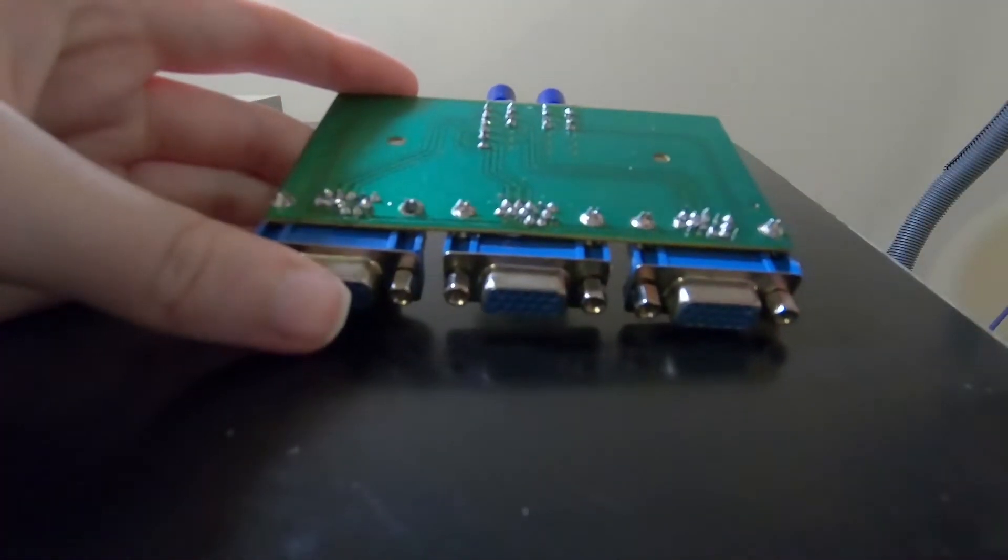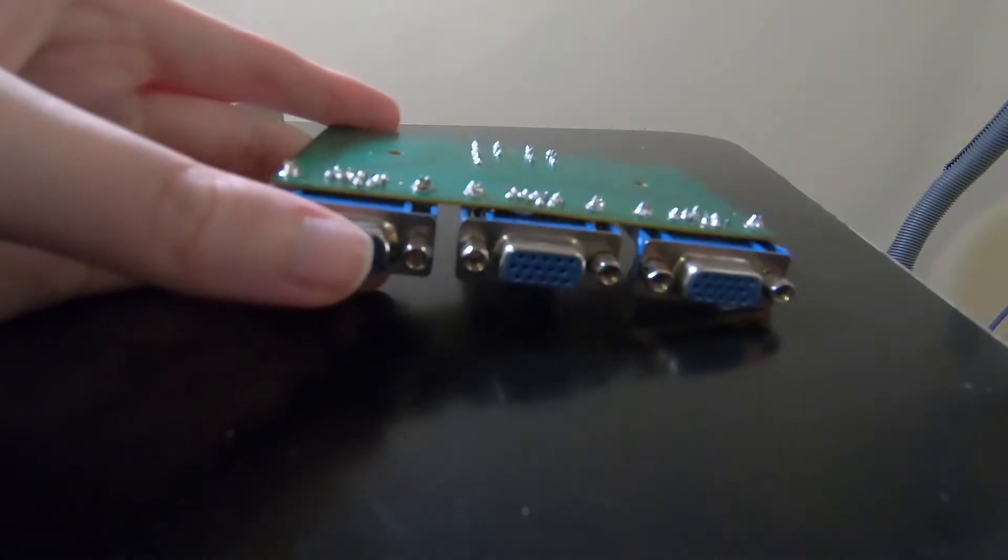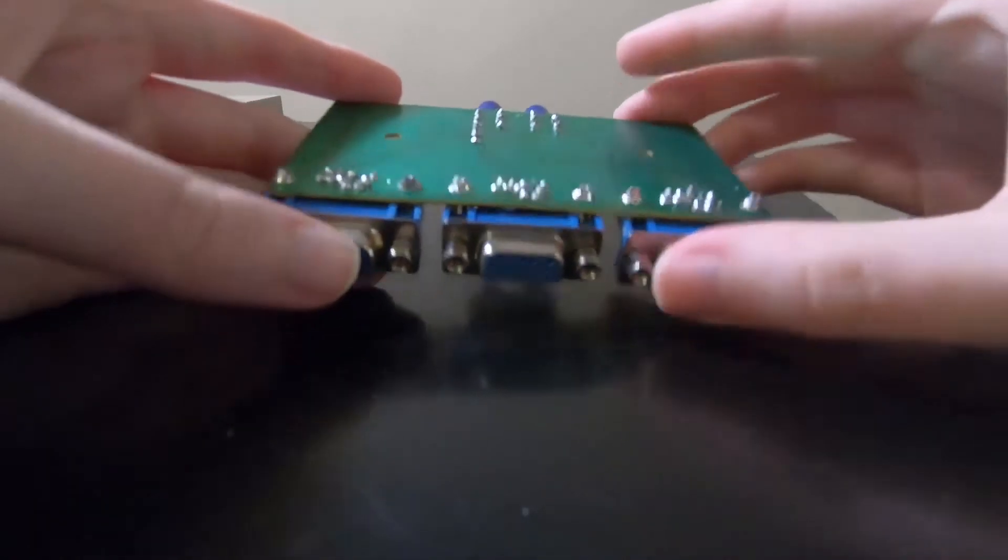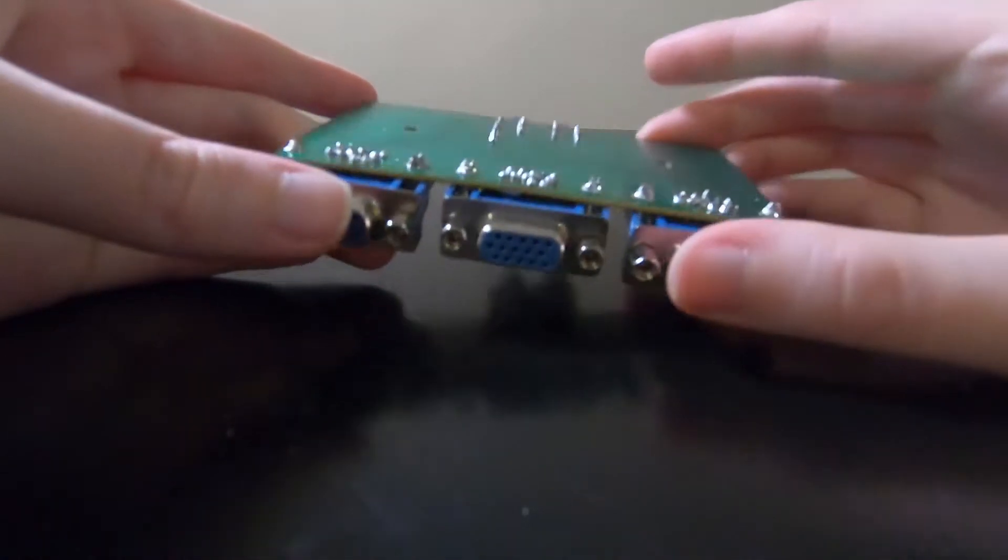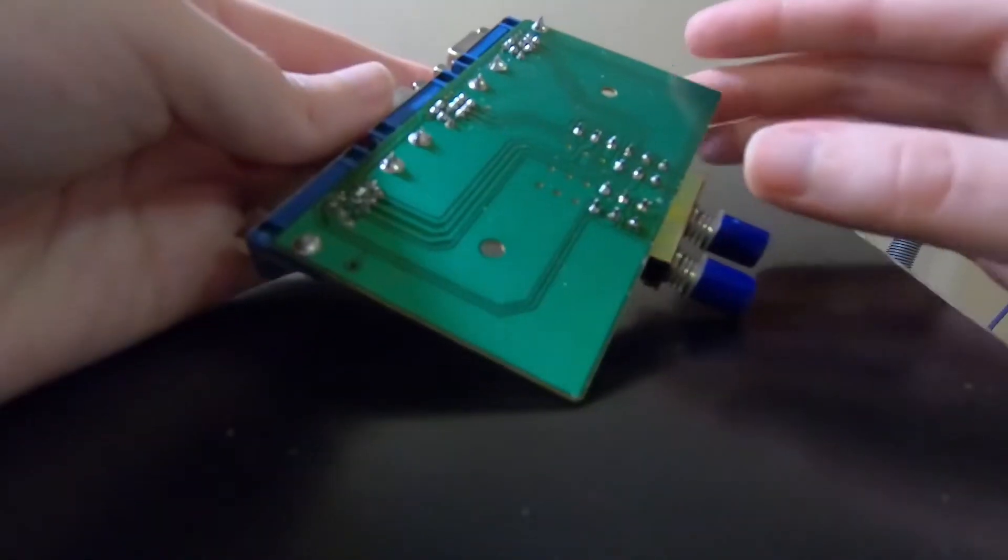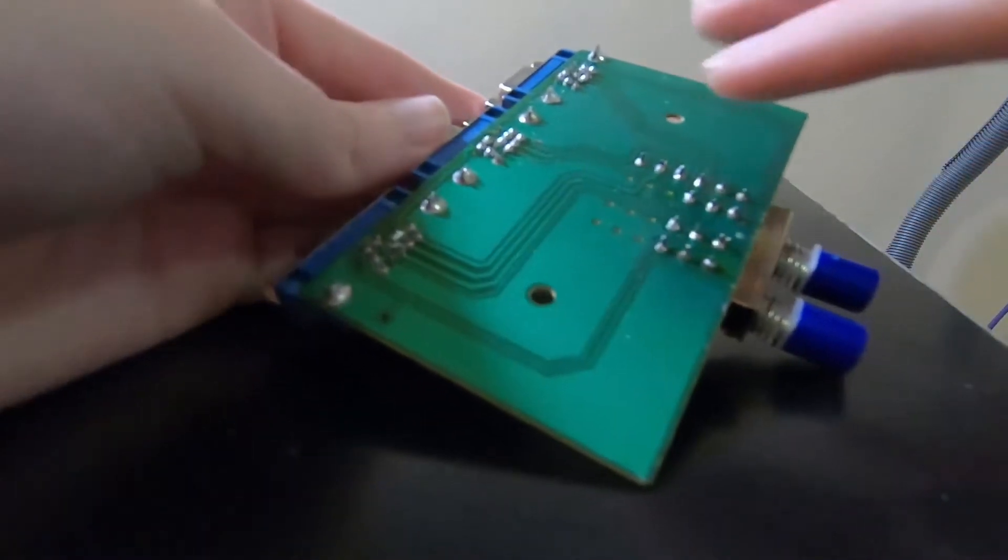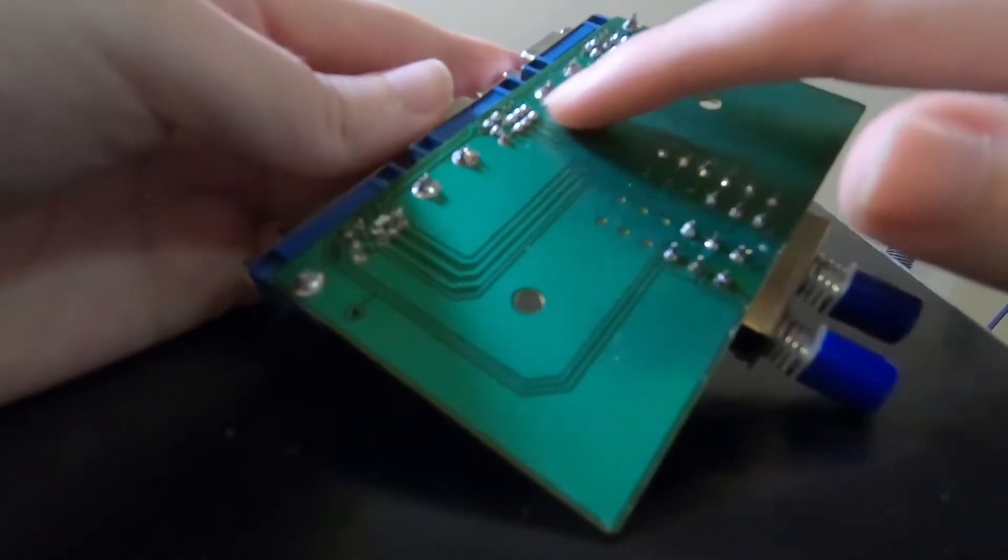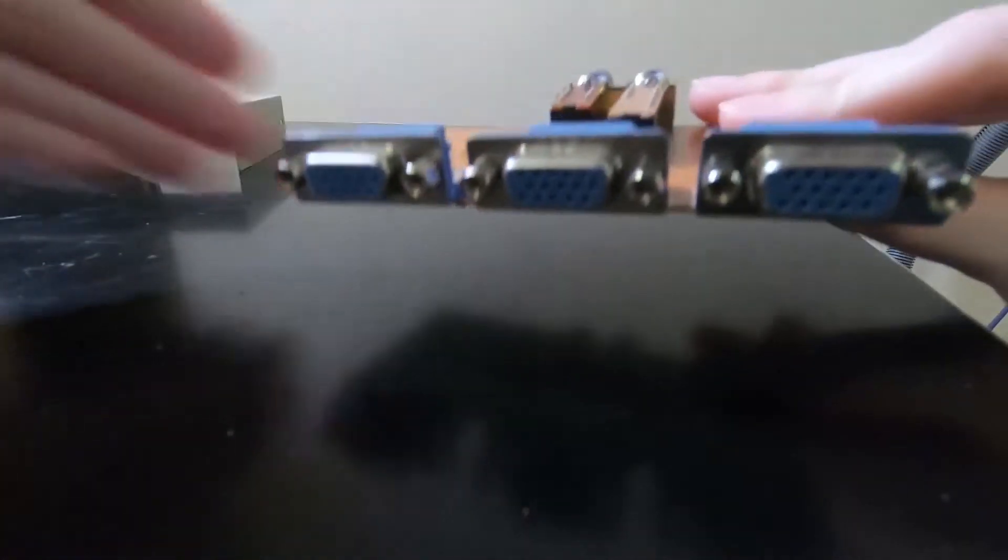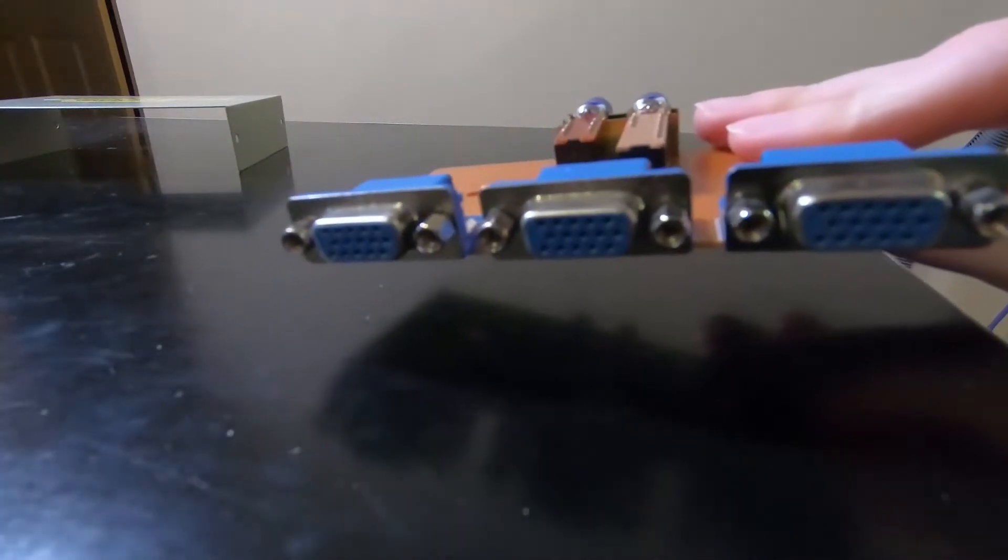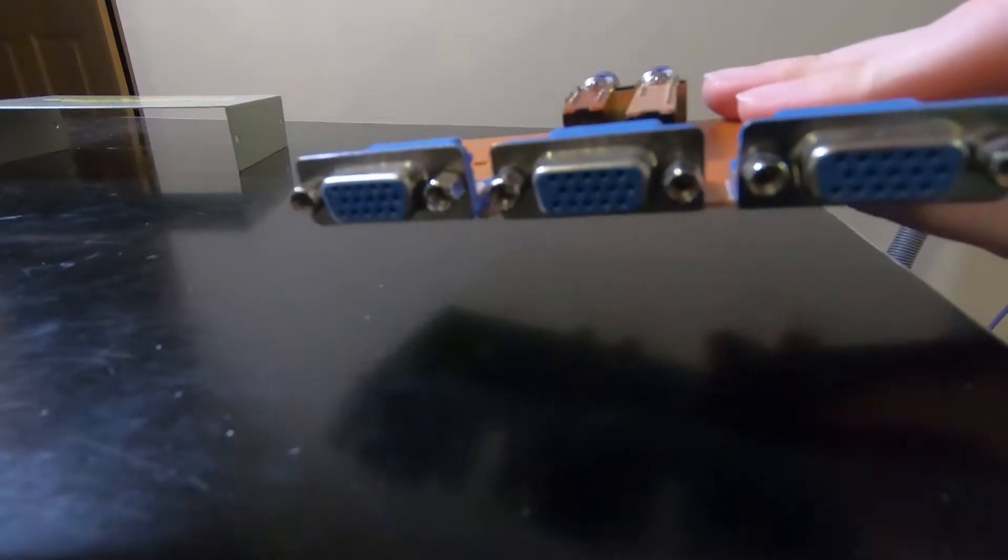But I did see some solder points that looked a bit sad. They looked like they could have used just a little bit more solder or a touch-up. So I did that. I'm now going to use some isopropyl alcohol to clean up the board a bit, get the flux off or anything like that, and then test it to see if repairing those solder points worked.